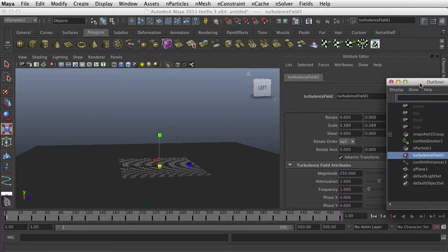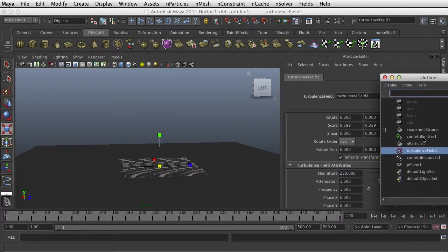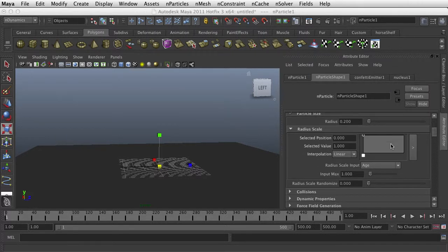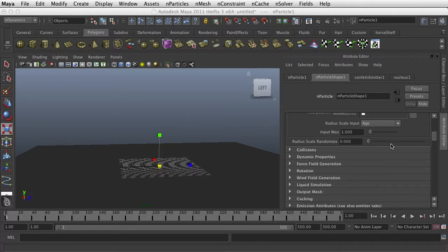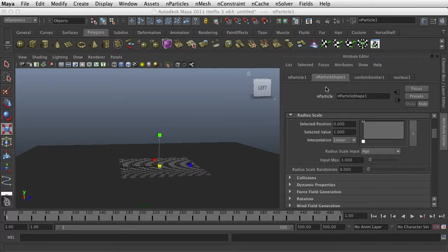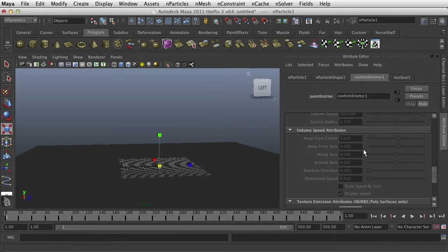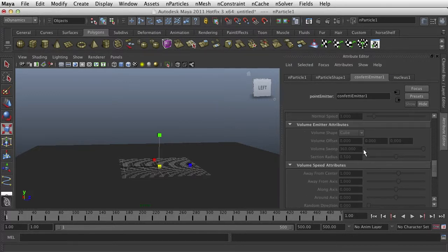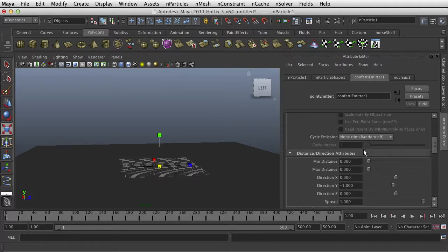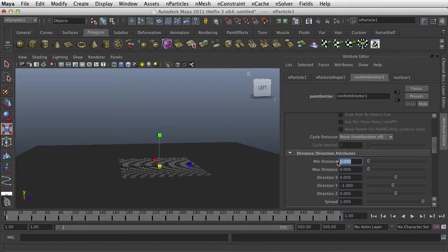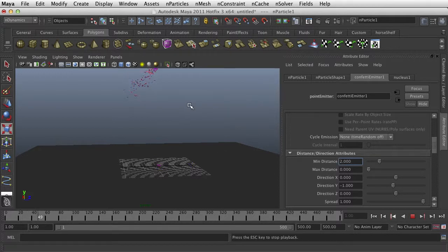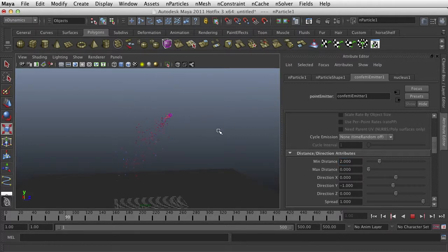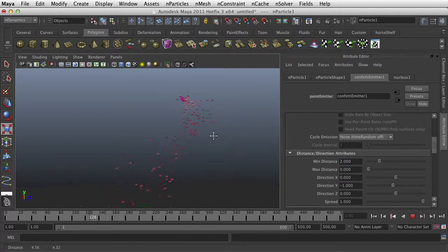And one other thing I want to do on the particle is, I know it would be on the emitter, is right now they're all forming right there at the emitter itself. So let's have a min distance. The minimum distance is going to be, let's say two. So they're not all - I can't tell if that did anything or not.